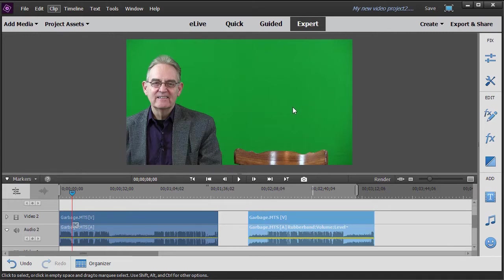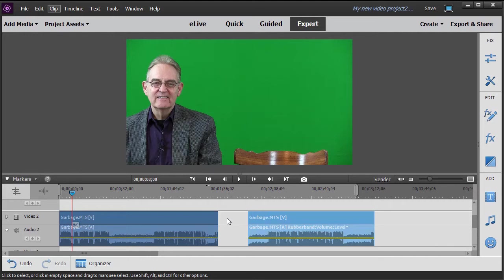So what we want to focus on in terms of the difference is simply the talent. Now in this case what we're going to do is use a green screen just because it's convenient. What does the garbage mat do? The garbage mat basically will take either of the clips. It doesn't matter which one you use.